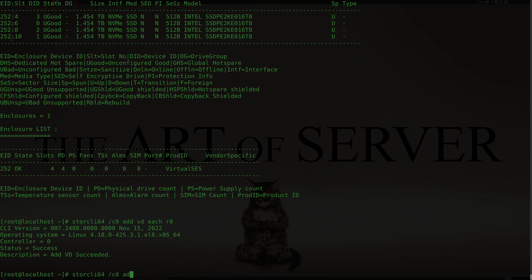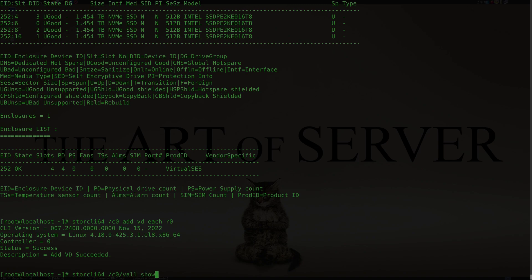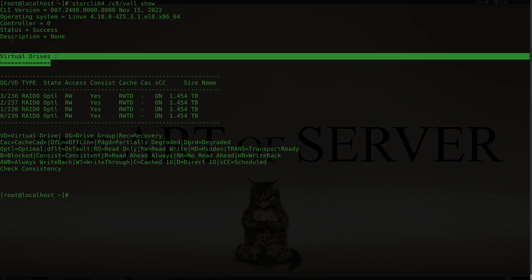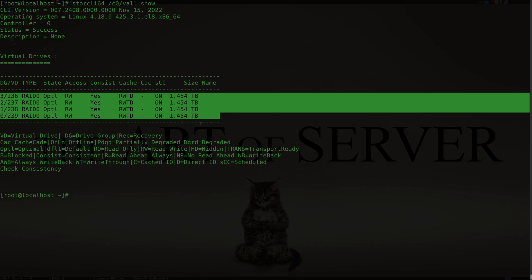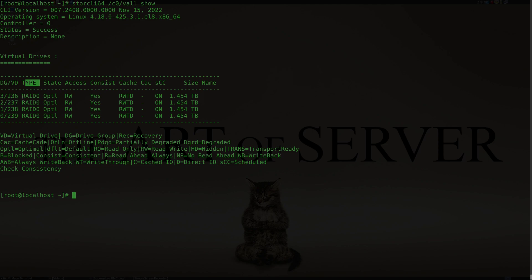Now let's see what that looks like. I'm going to reference the drives by doing /C0 for the controller, /V for the virtual drive. There's also a keyword 'all' to address everything, so I'll do V all and run 'show'. Here's a list of all the virtual drives — I have four virtual drives in RAID 0. Under the type column you can see they're all RAID 0, with each individual drive converted into a single-drive RAID 0.